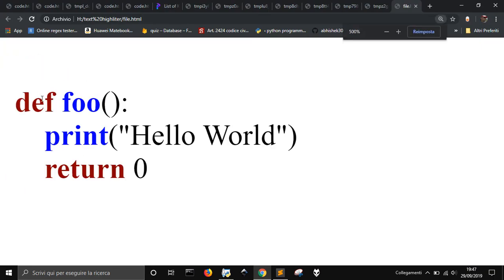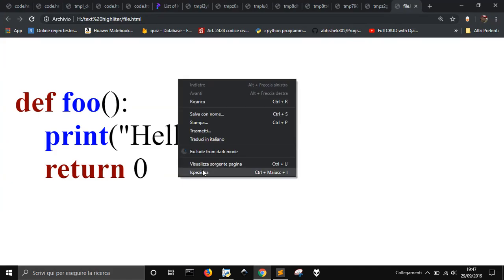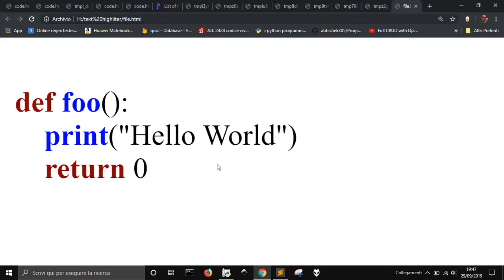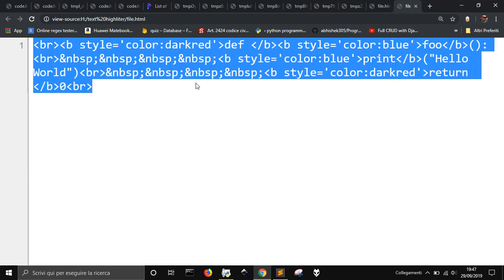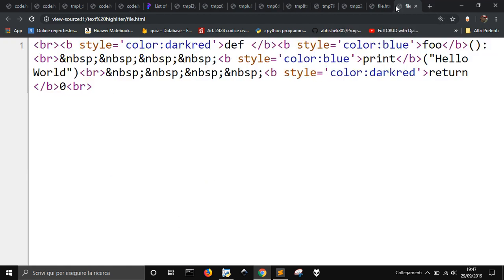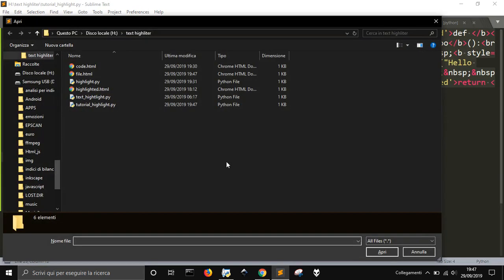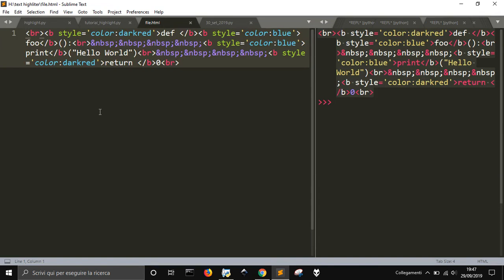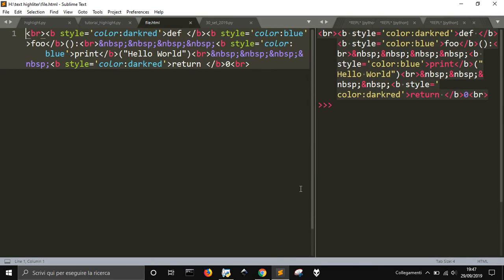This is the file. So, you can copy this into this, or you can go here, and do visualize the source code, and copy this, and bring it into your HTML page. But, you also have it, if you open your folder, you will have this one, this file HTML, with this code also just saved, so you can choose what you can do, and put it into your blog, to highlight your text.